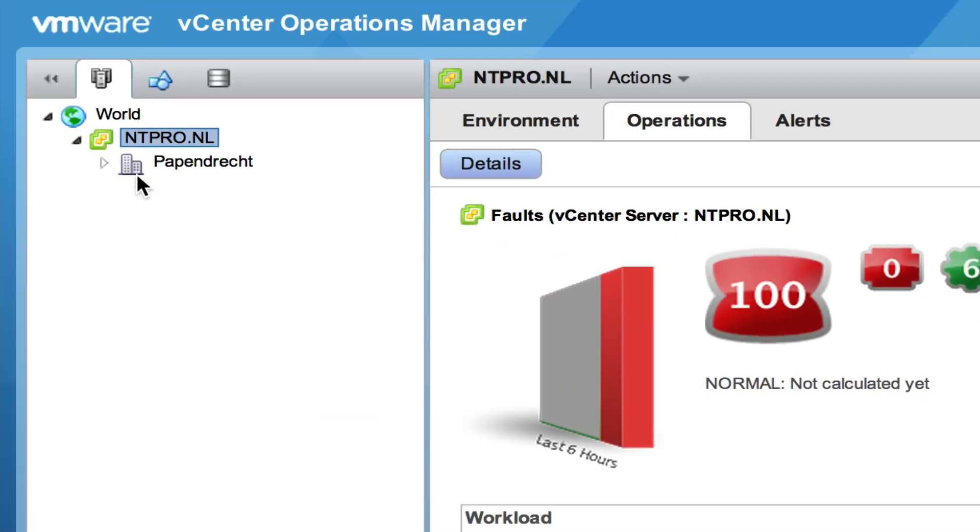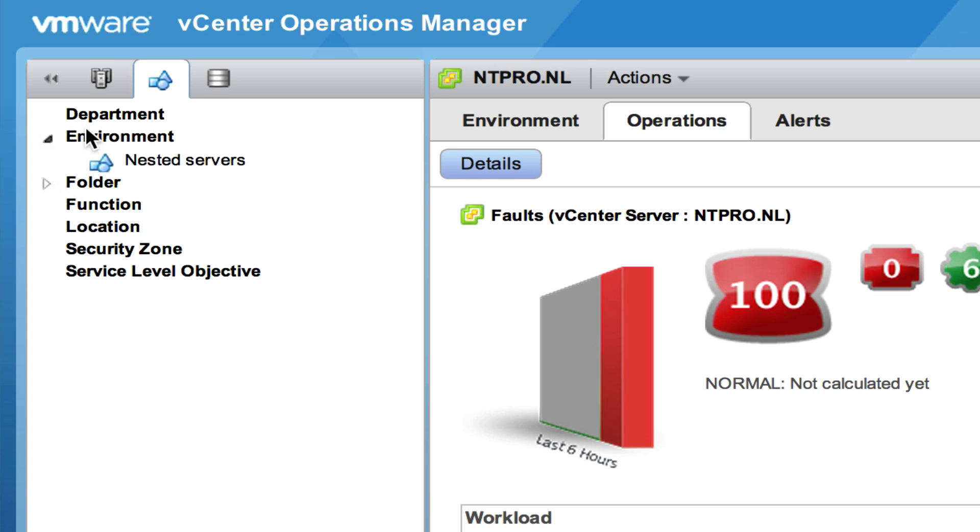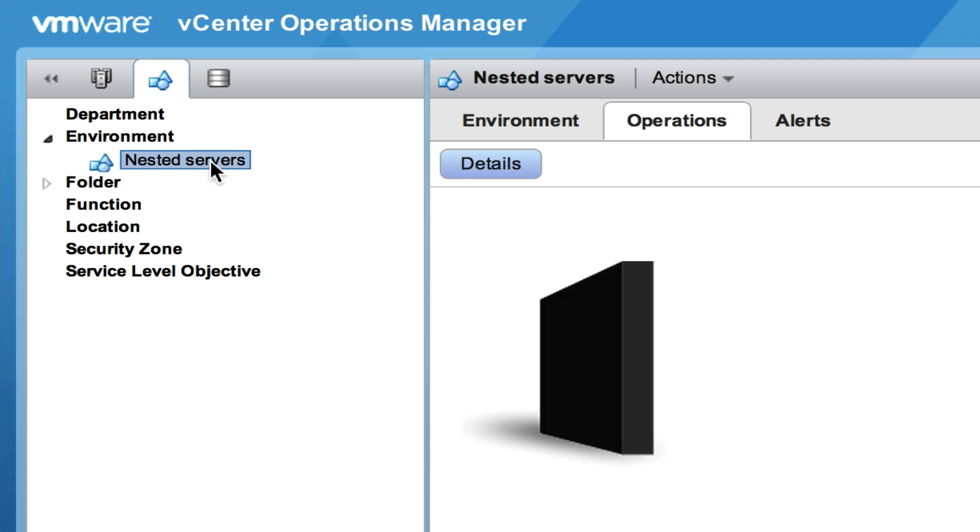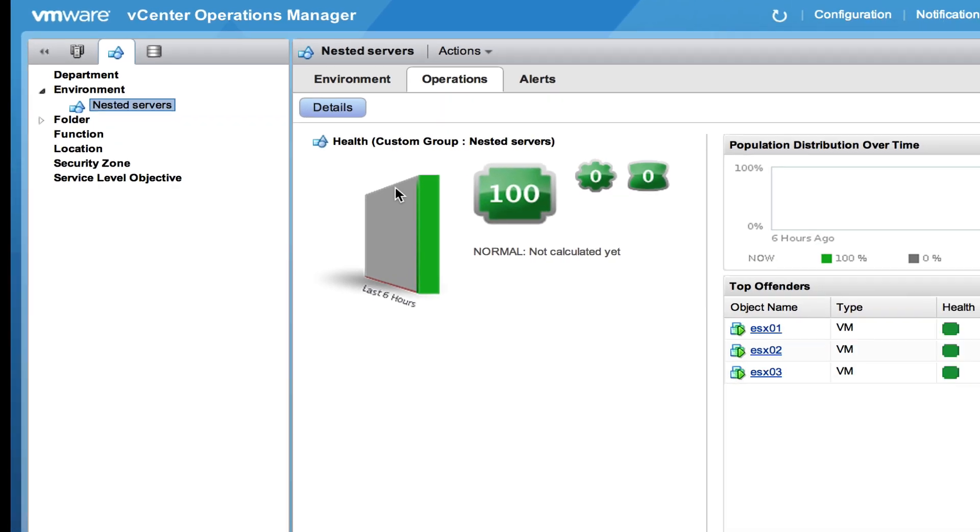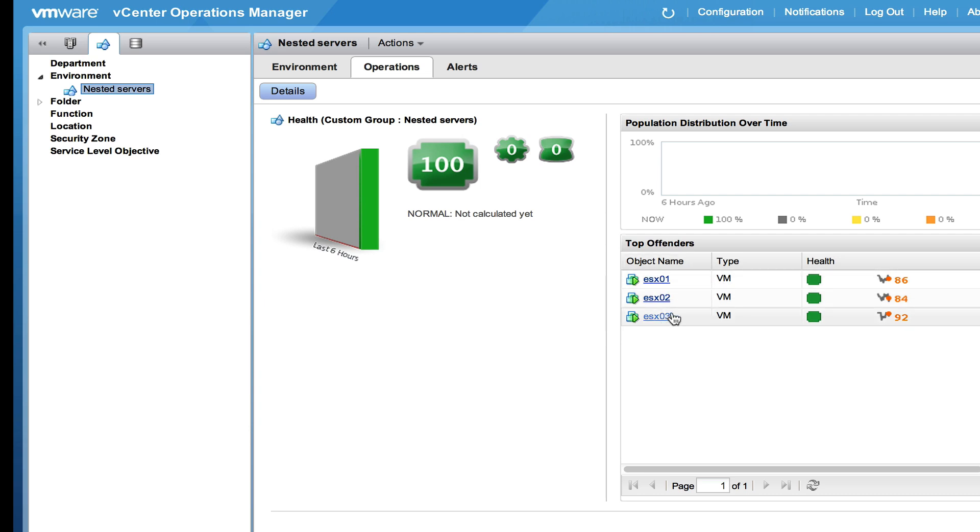So there are some cool things within the foundation version. One new thing is groups. With groups you can gather several objects and put them in a group. So what I did for instance is that I created a group in environment and the environment group is a collection of virtualized ESX hosts. I have three virtual machines running ESXi and I have combined those virtual machines in a group.